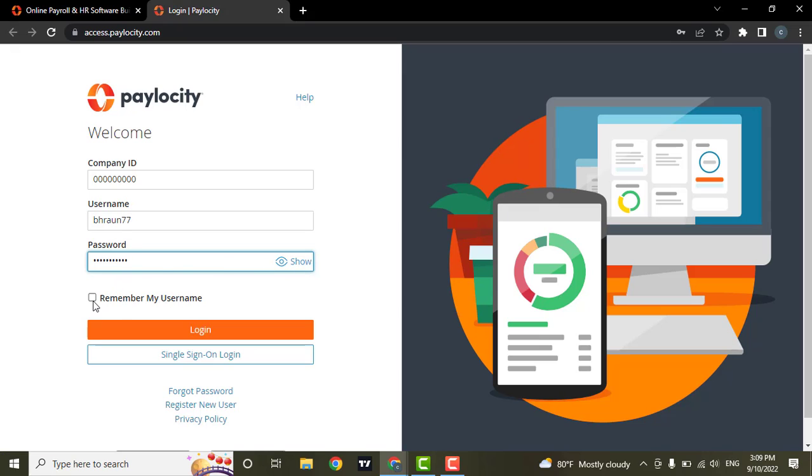If you want this device to remember you, check this box. This way, you'll no longer need to enter your username.